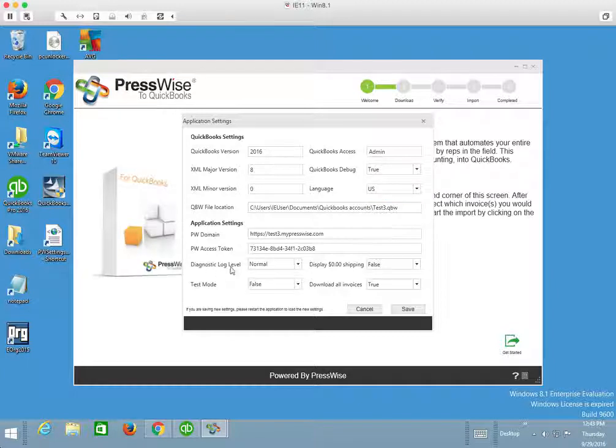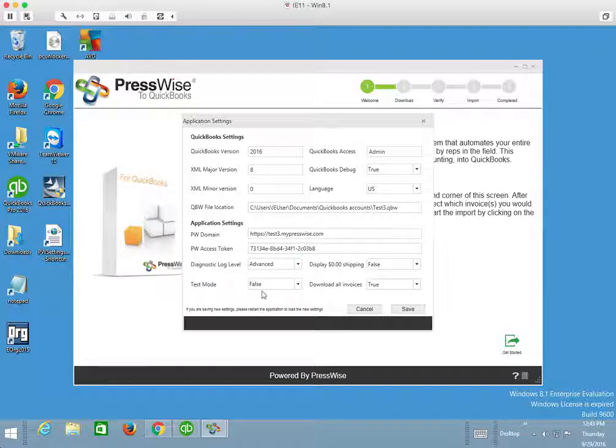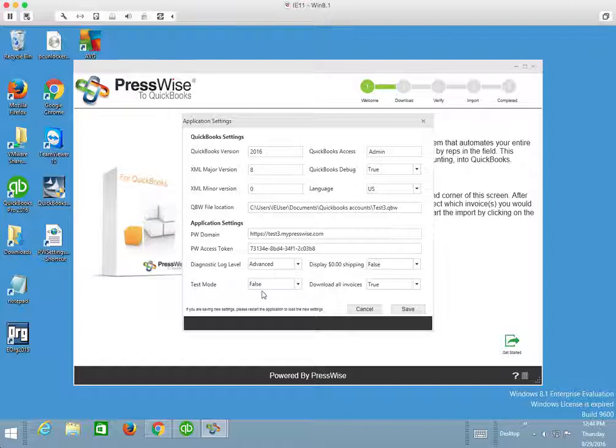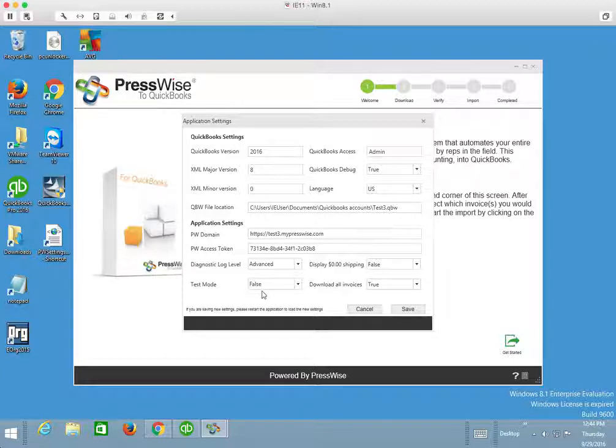Possibly even turning on the diagnostic log level from normal to advanced. This is going to capture as much information about the connection process between the connector tool and QuickBooks and record in a log any issues that have come up for some reason or another.